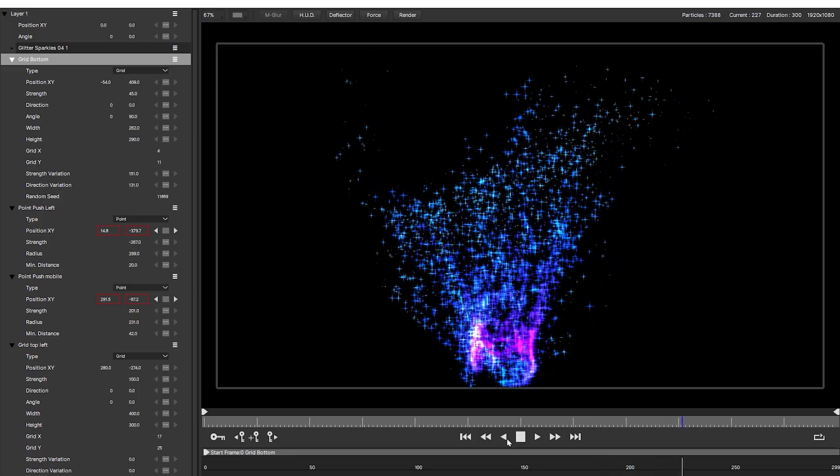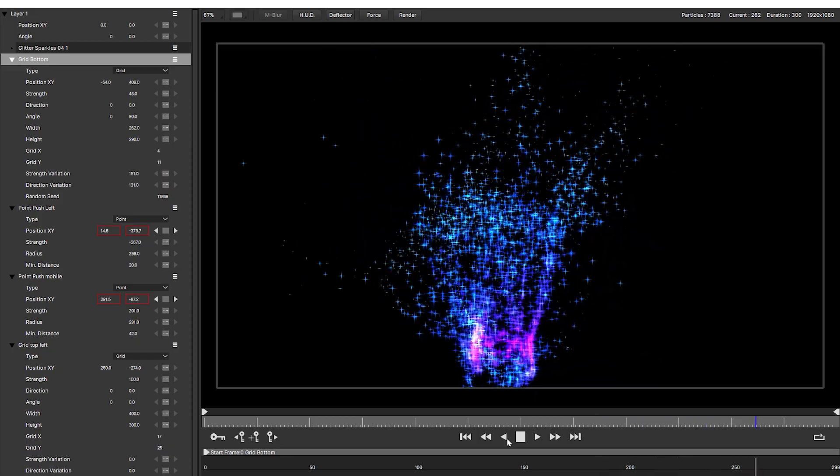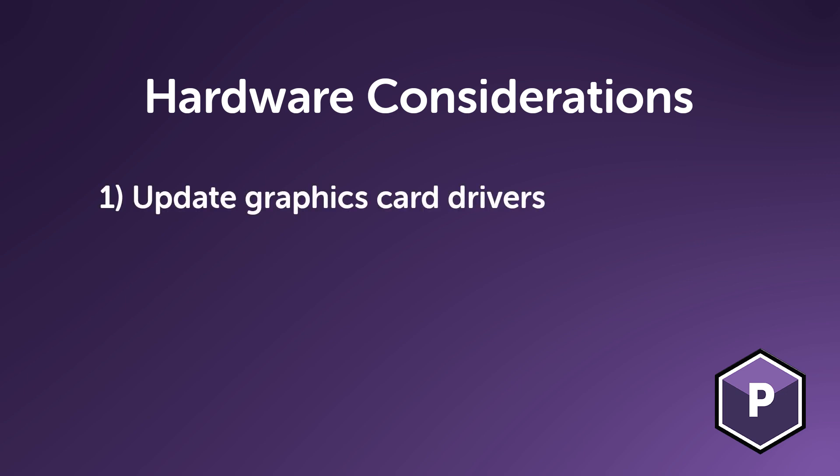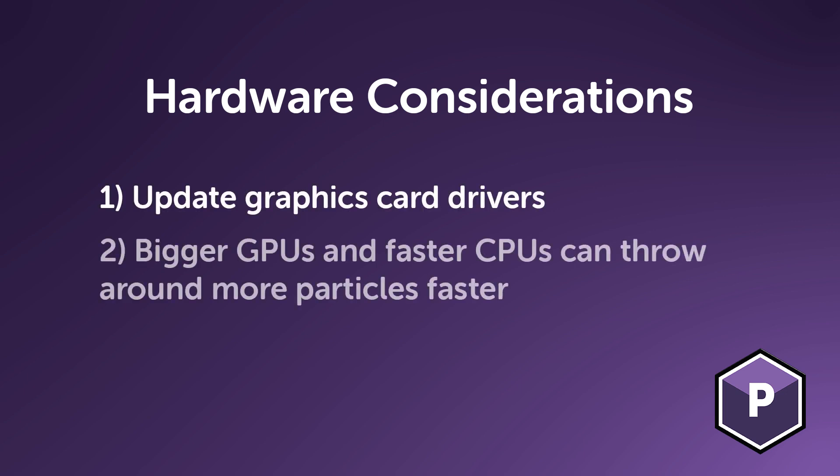If you're still experiencing slowdowns, the answer could be something outside of Particle Illusion. For example, are your graphics card drivers up to date? Performance is also hardware dependent, so bigger, better graphics cards and CPUs will help to push more particles around.